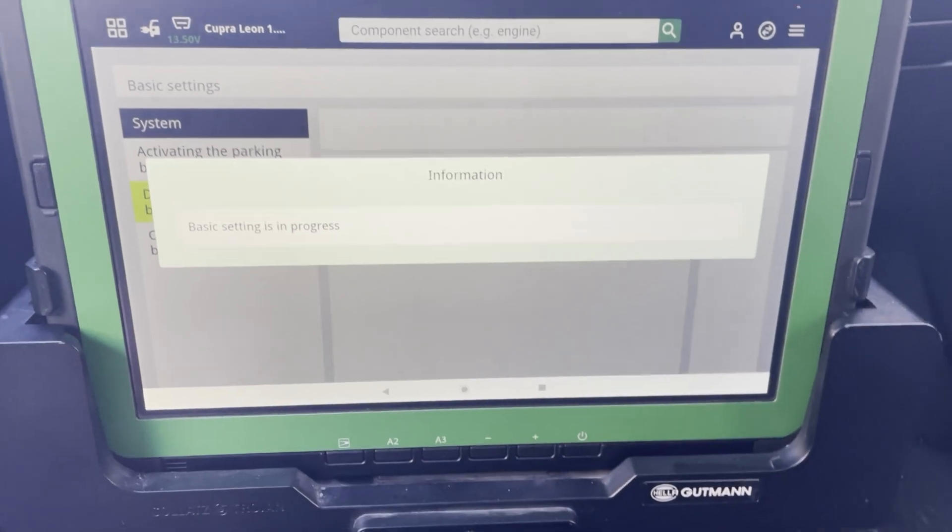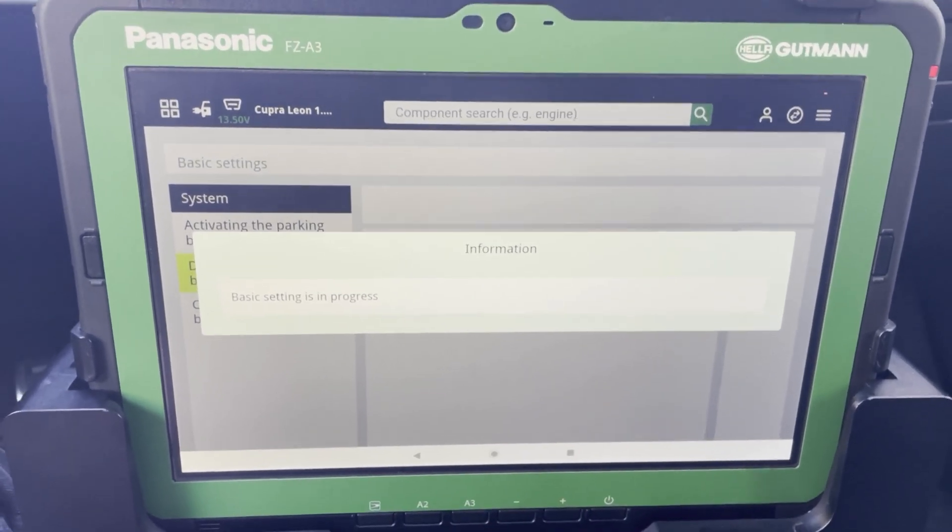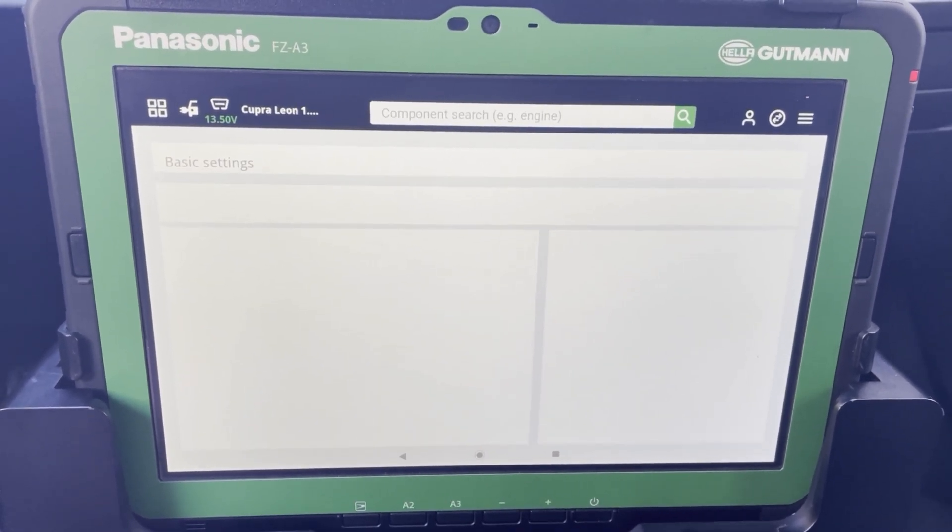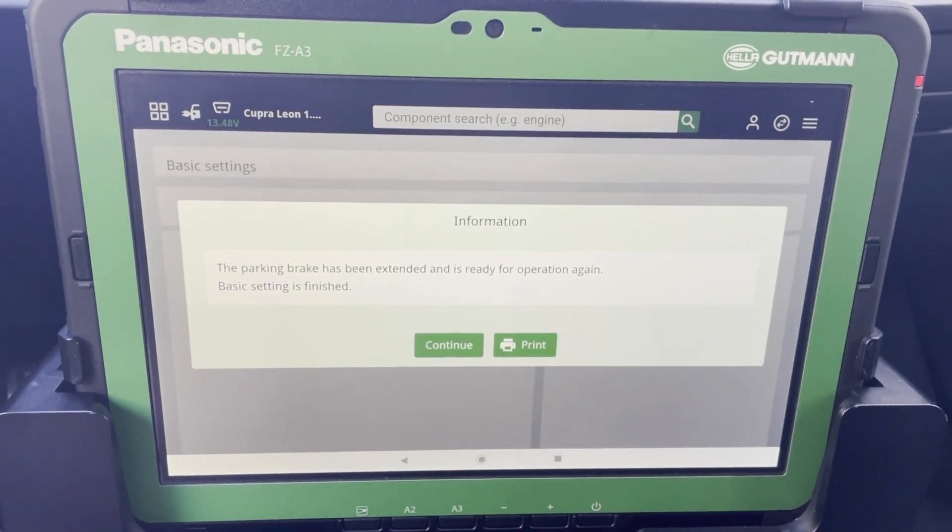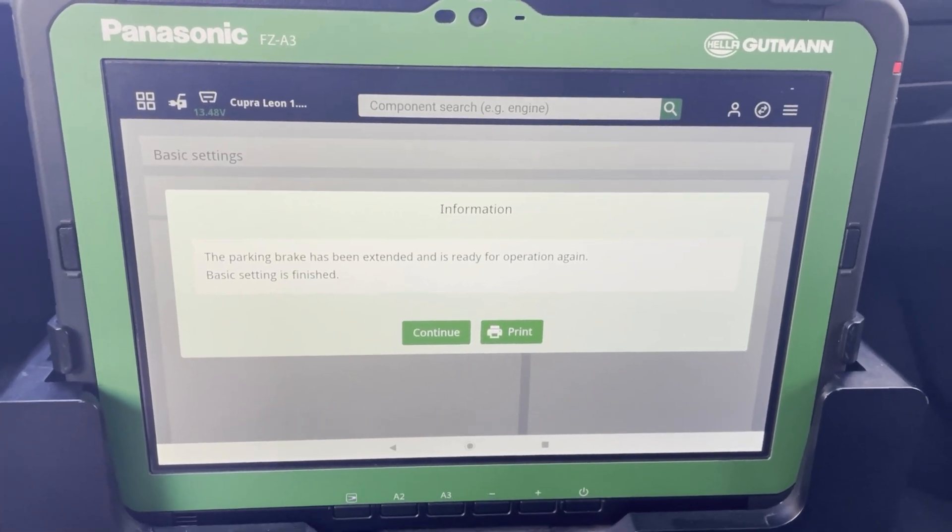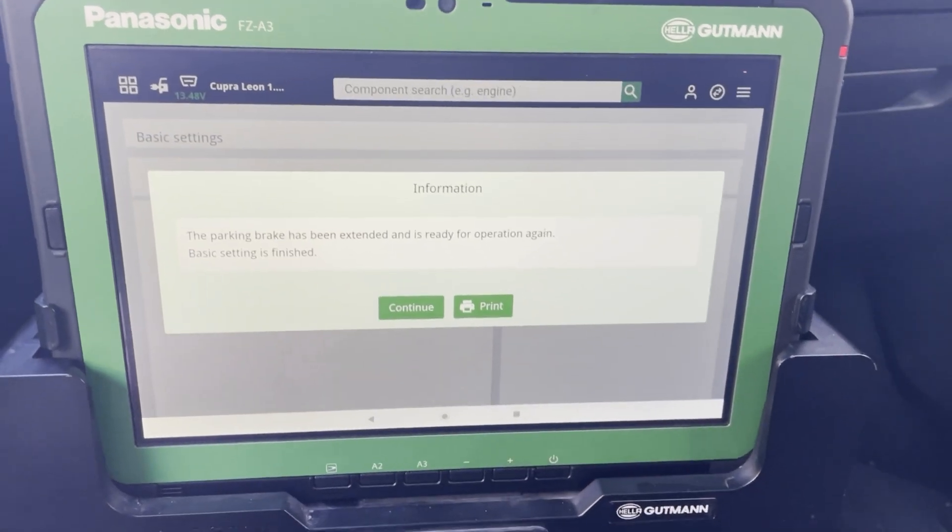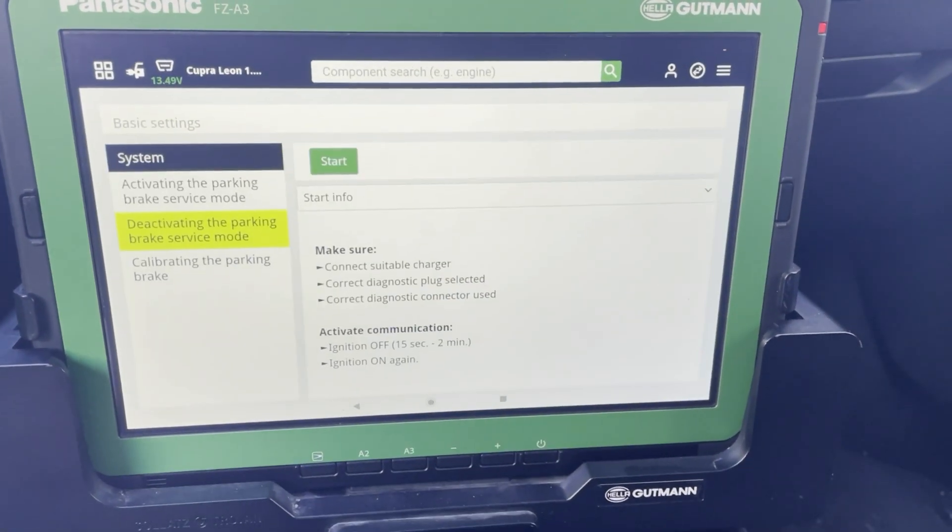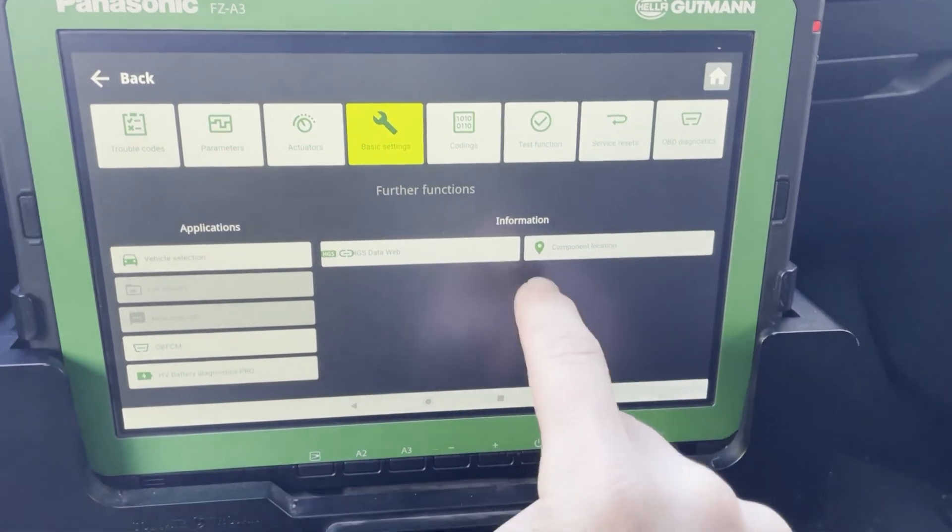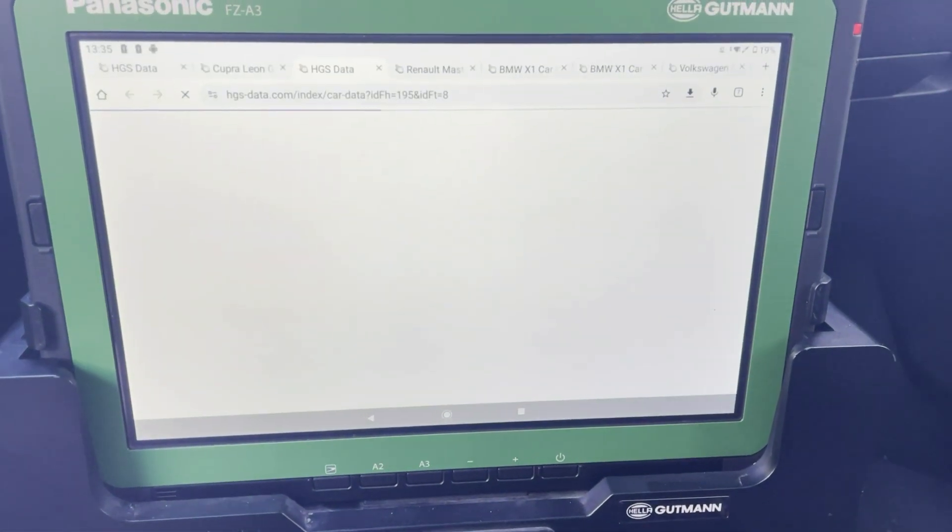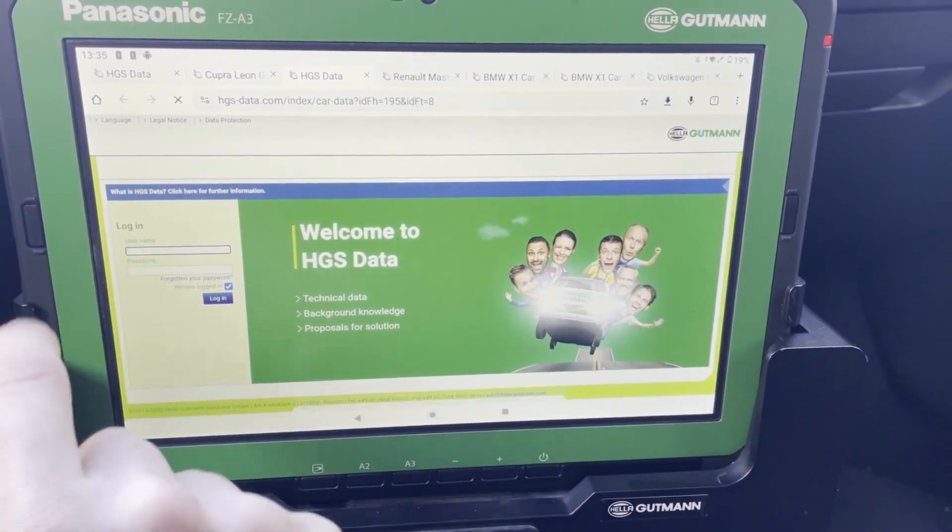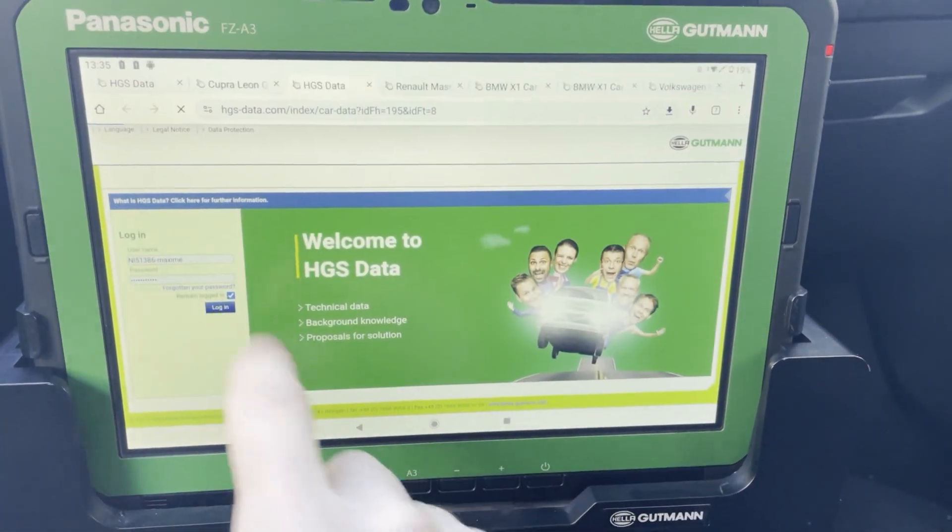So what about licenses? The Gutmann S20 comes with a license here in Belgium for 799 euros a year. If you want HES data with that, so all the technical data, it's a bit more. It's around 1400 to 1500 euro.